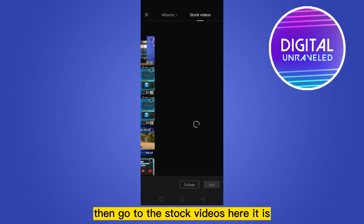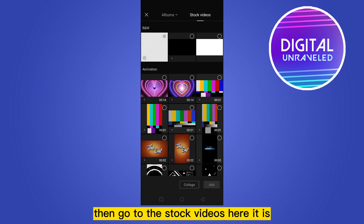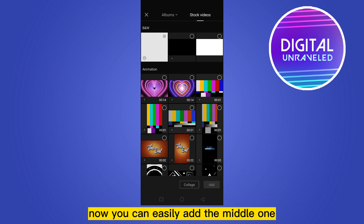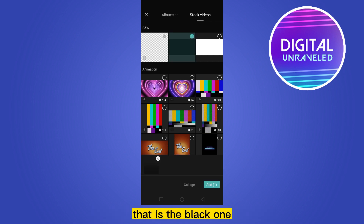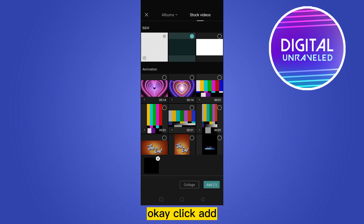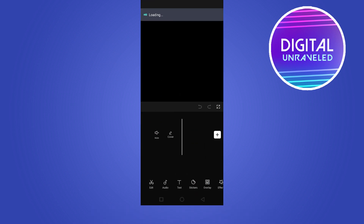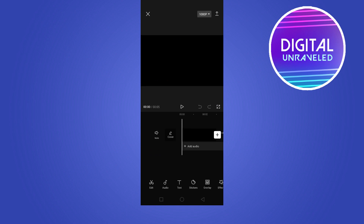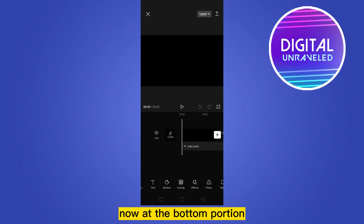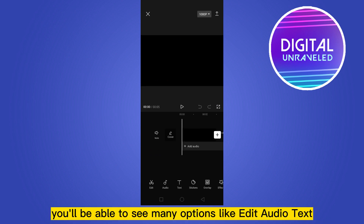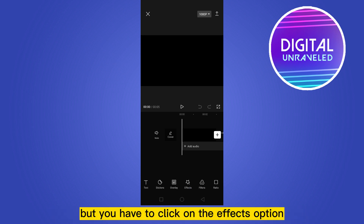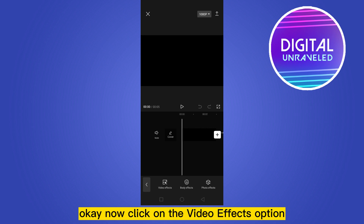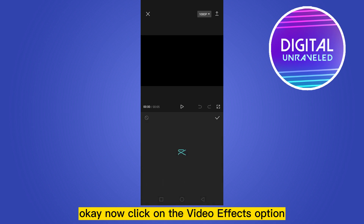First of all, you need to create any project, then go to the stock videos — here it is. Now you can easily add the middle one, that is the black one. Click add. Now at the bottom portion you'll be able to see many options like edit, audio, text, sticker, overlay, but you have to click on the effects option.